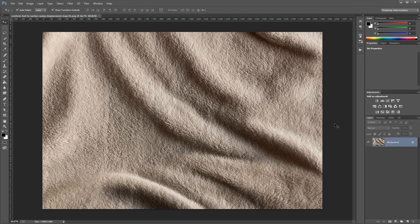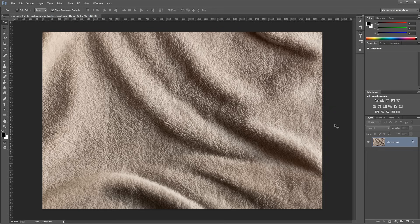Hey guys, in this video I'm going to show you how to conform a text or shape layer to make it look like it's wrapping around another surface in Photoshop. Let's get started.